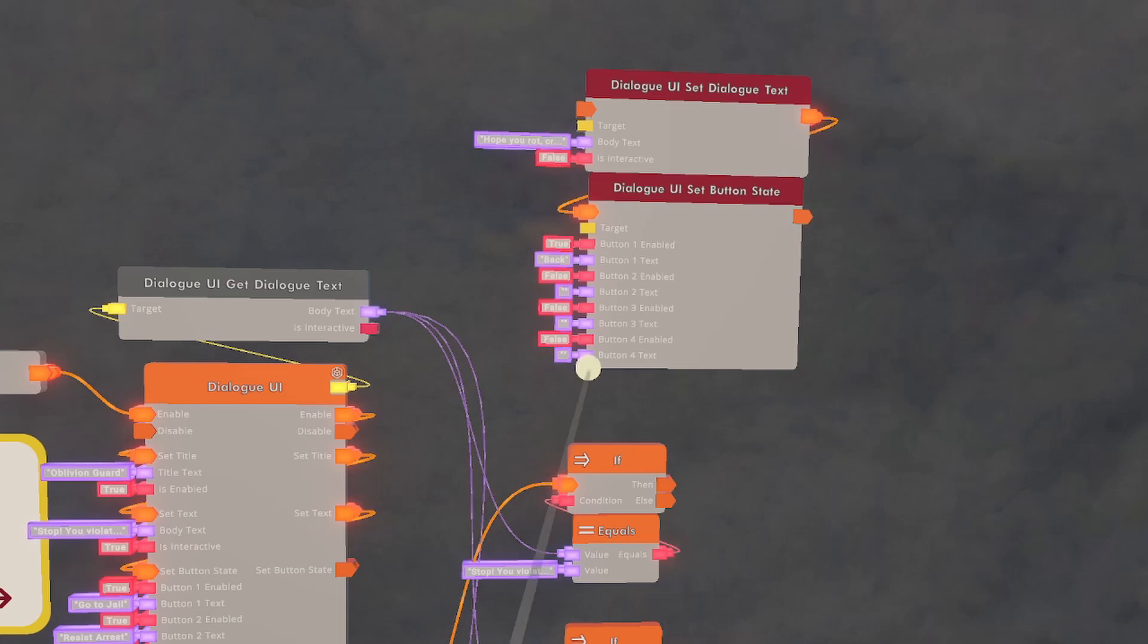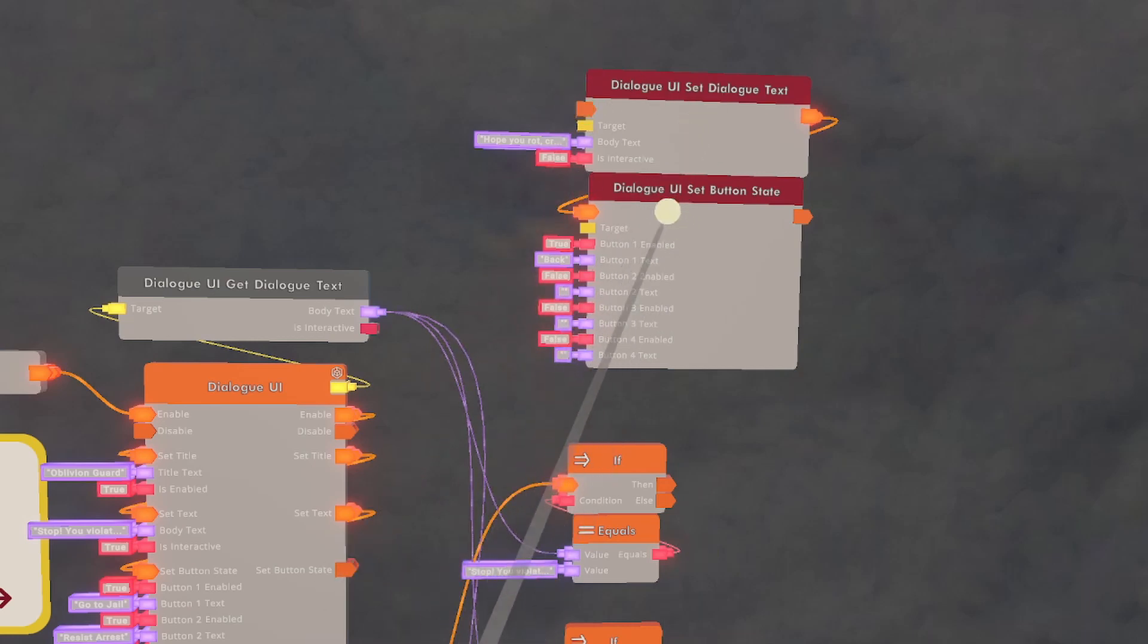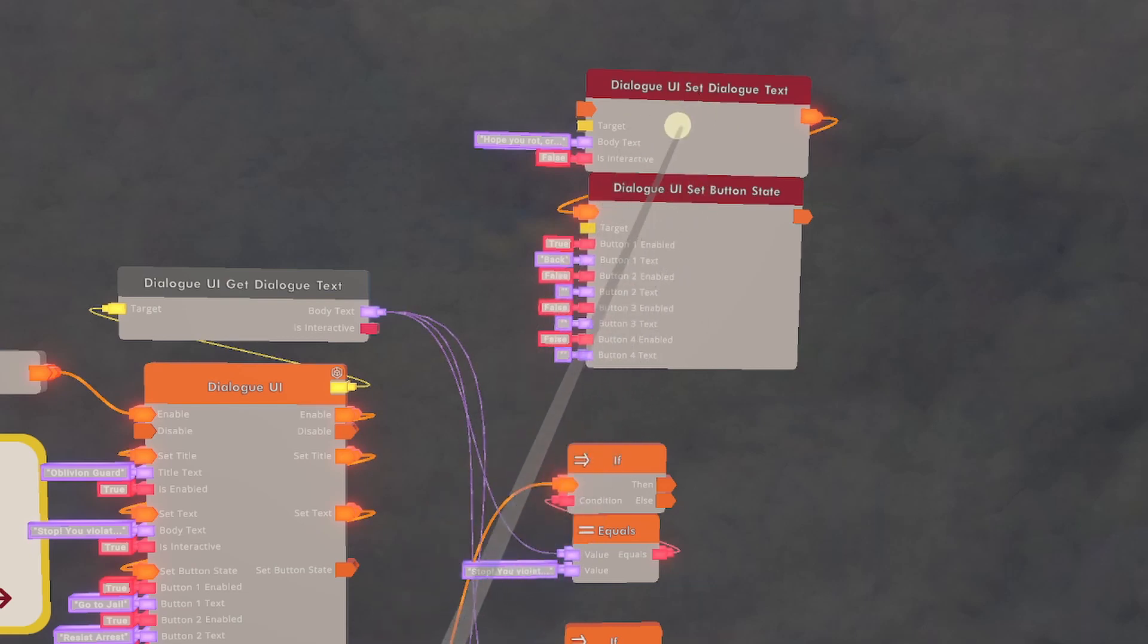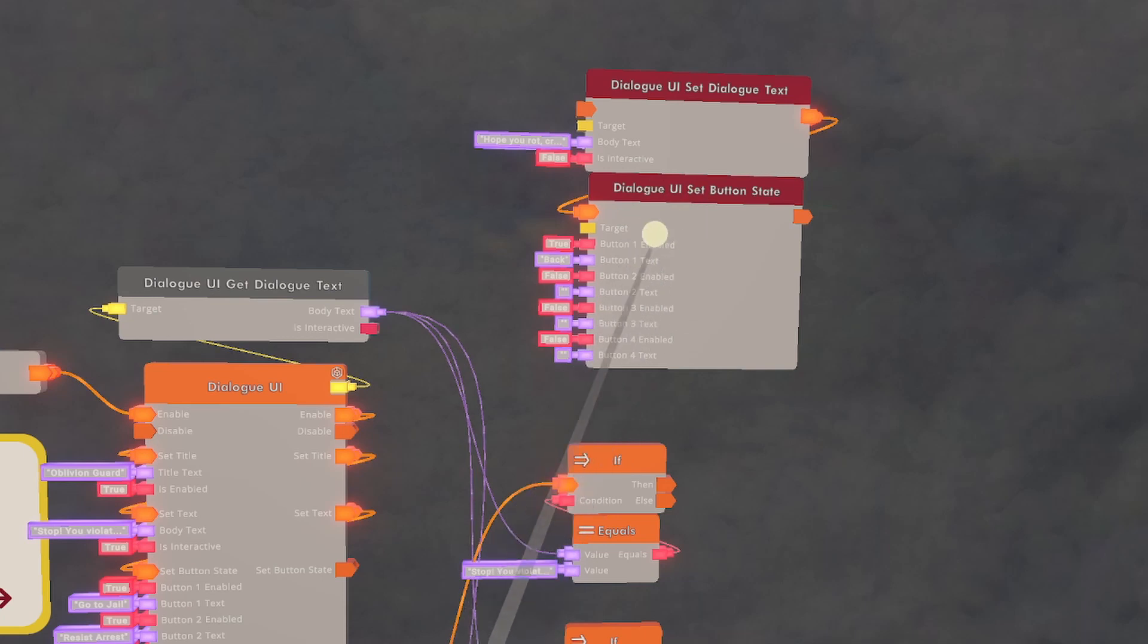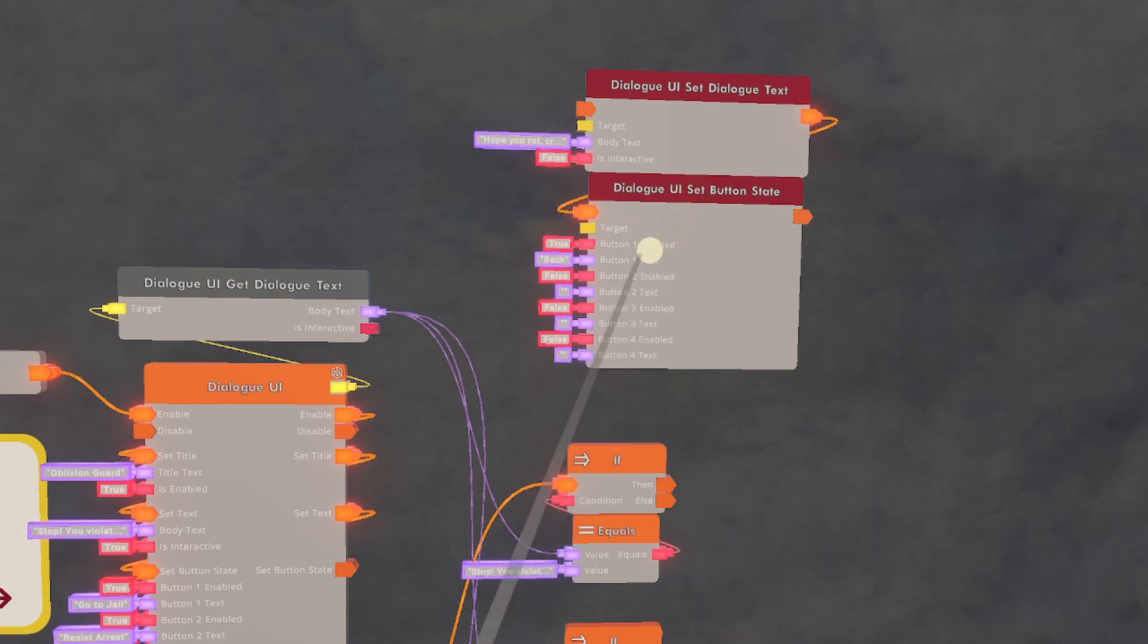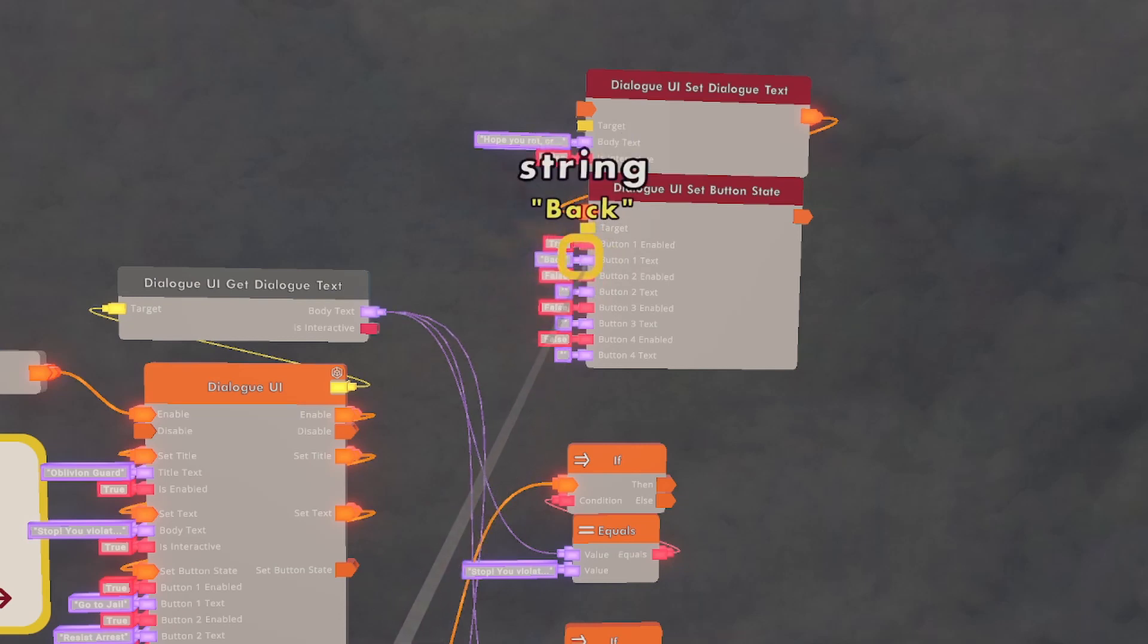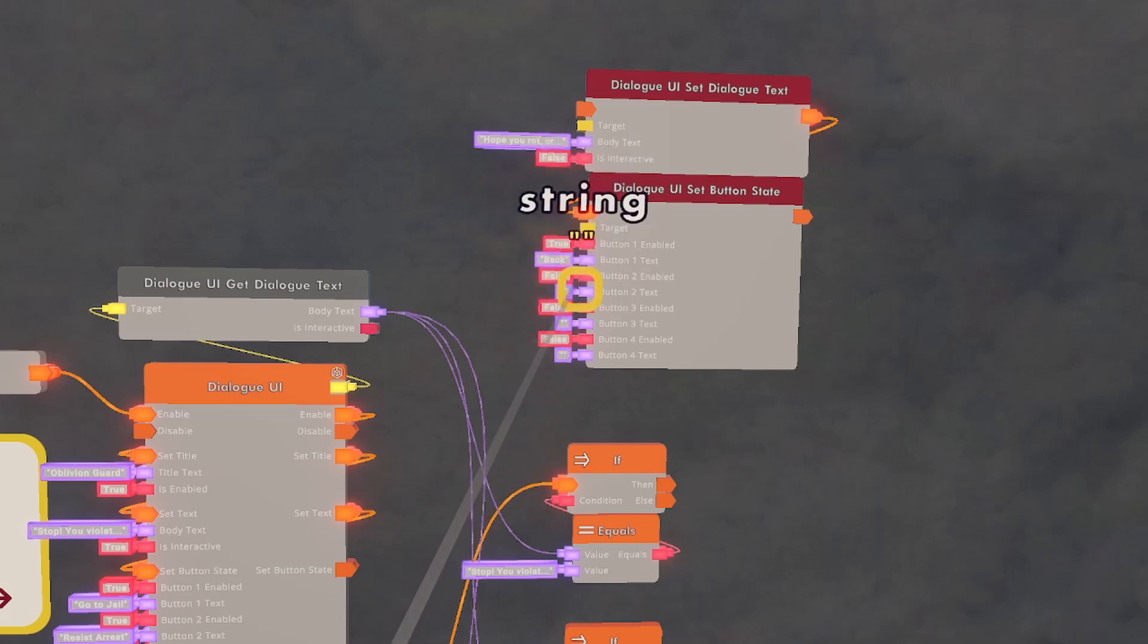To do that, we're going to need a Dialog UI Set Dialog Text and a Dialog UI Set Button State. What this does is it's going to change the body text, and then it's going to change what the button layout looks like. For now, we're just going to be using a back button, so only the first button is going to be set to true. All others are going to be set to false, and they don't need to have anything said about them.